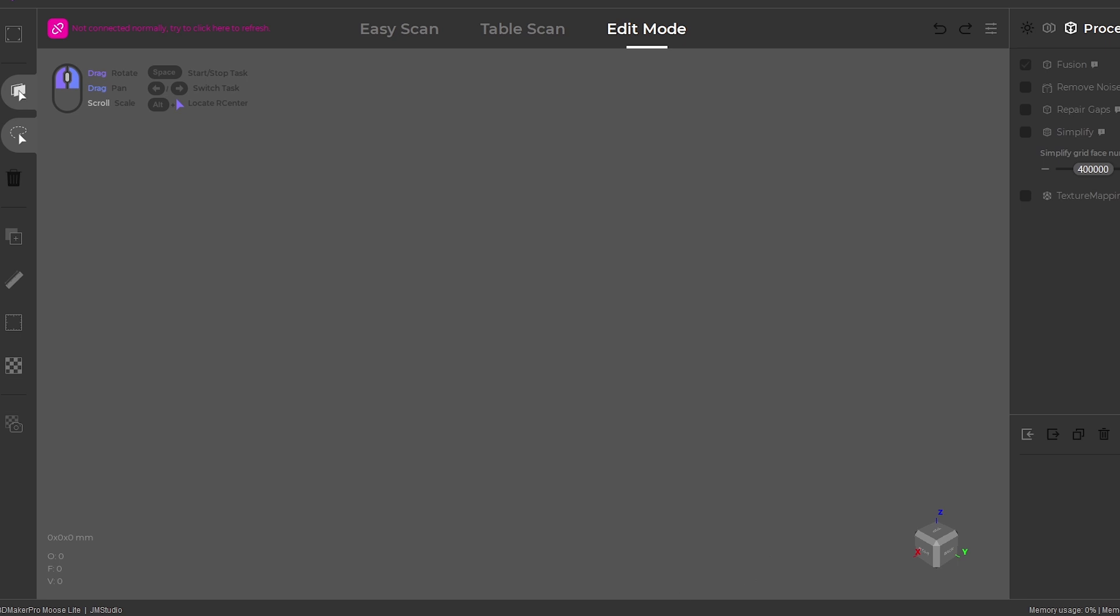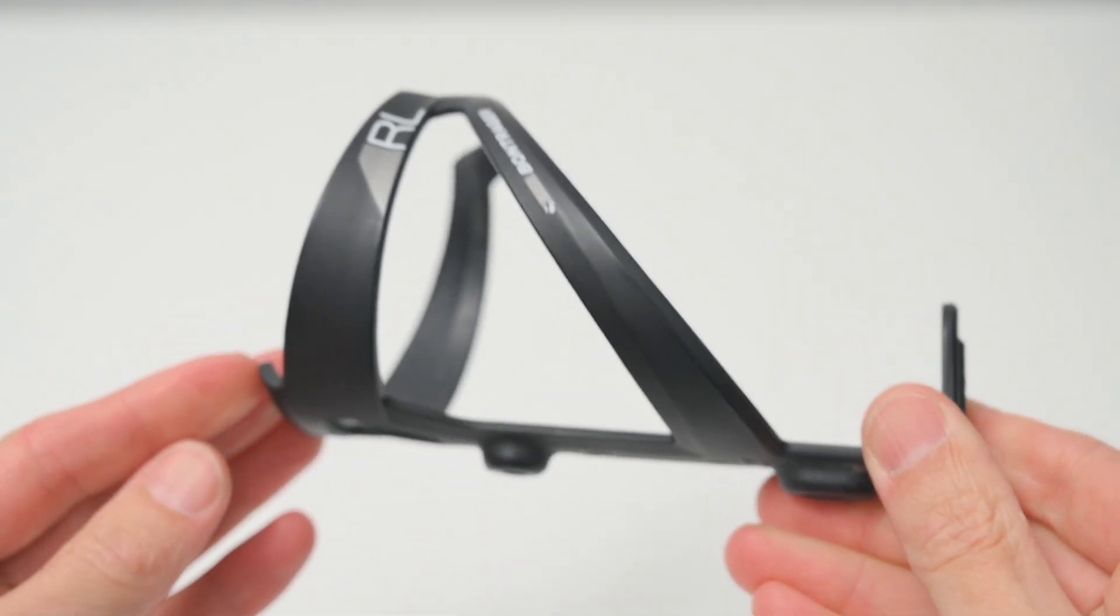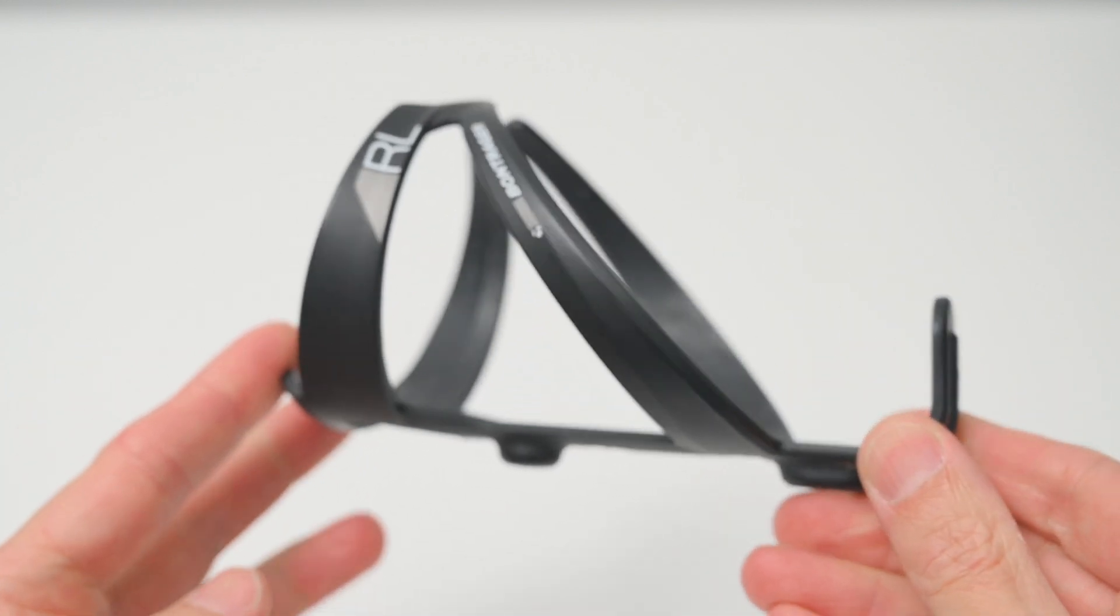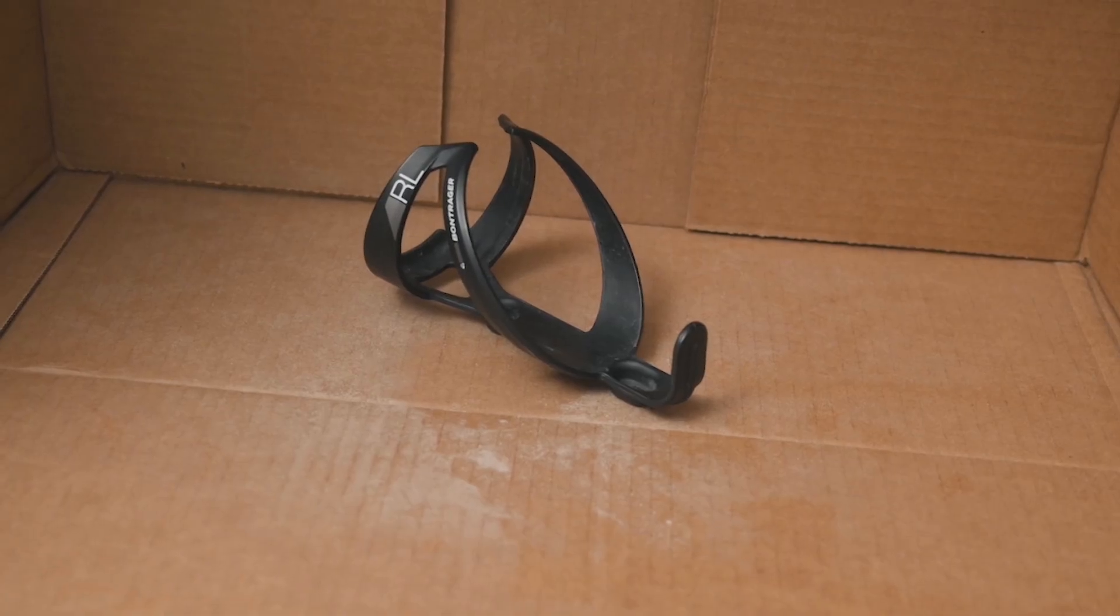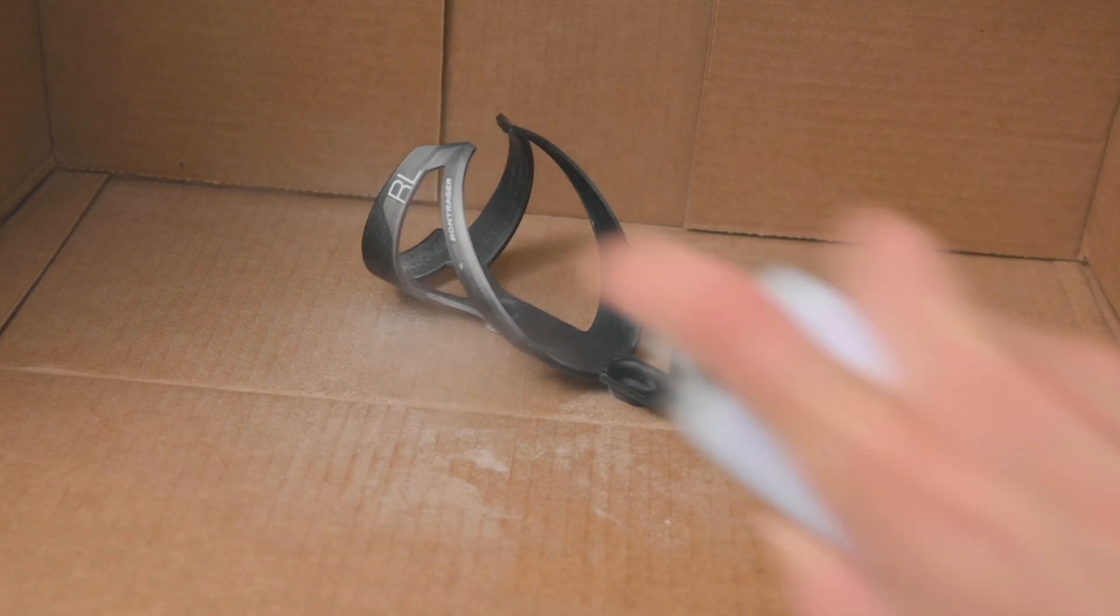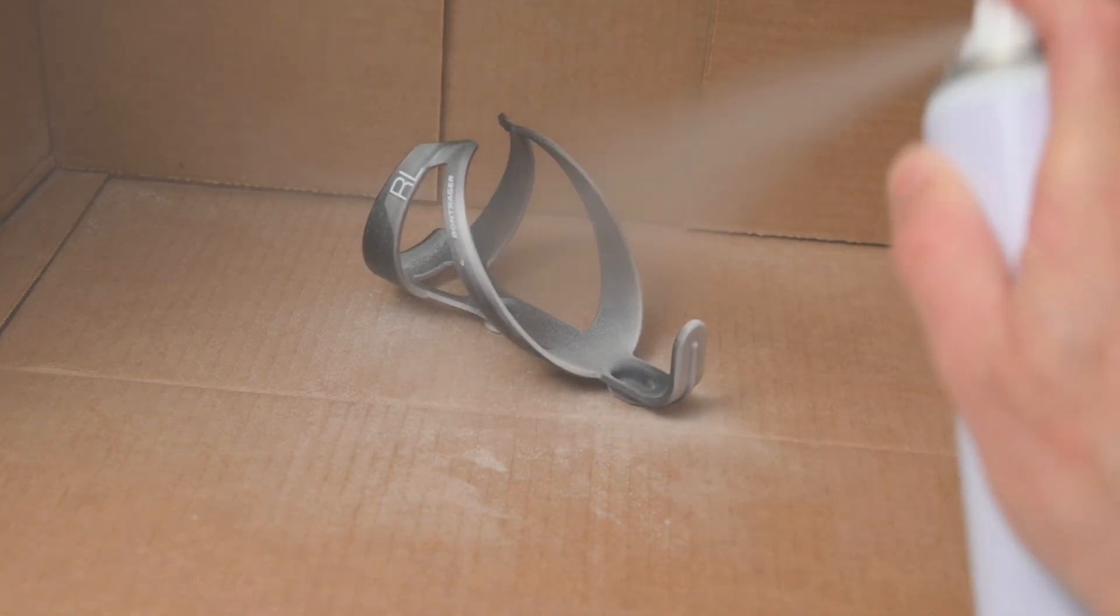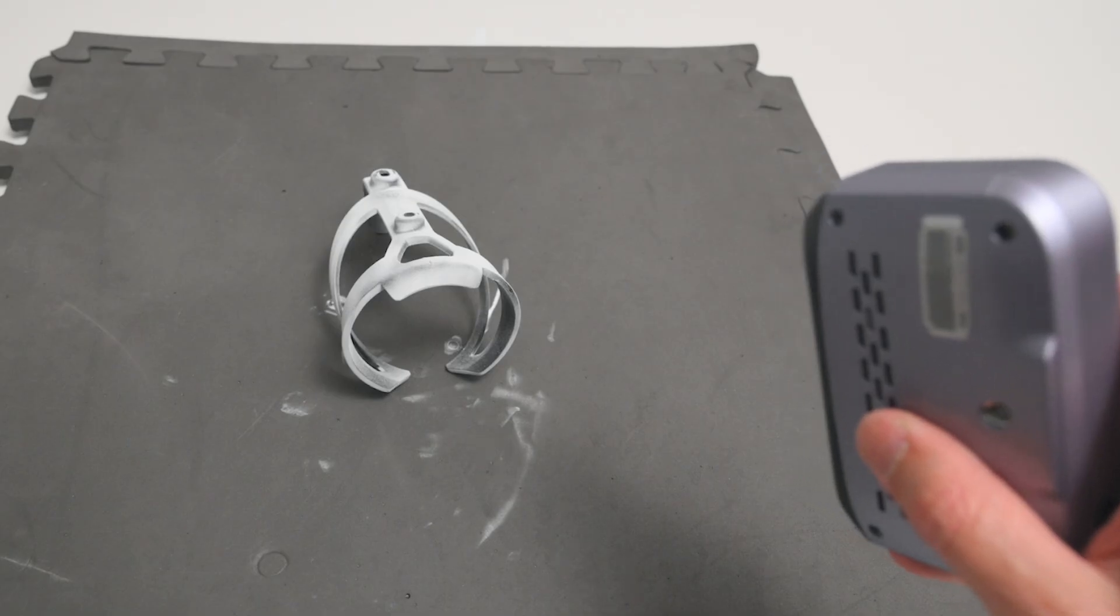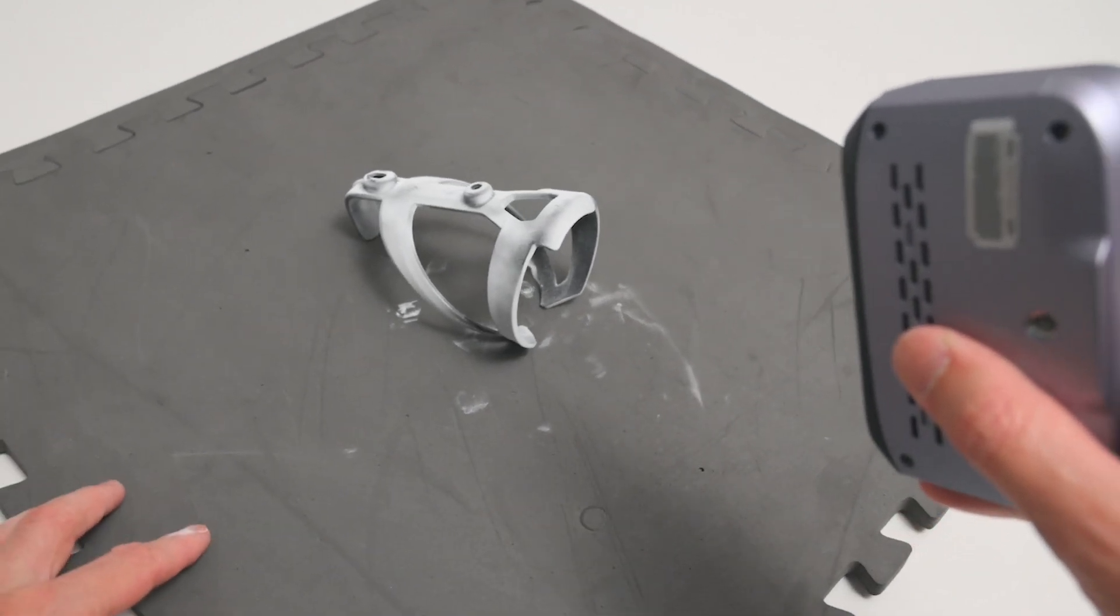Now for scanning darker objects and transparent objects, it's best to use a developer or powder spray. This will help dull the surface, and allow for the 3D scanner to capture the scanned data and details. A light coat of the spray is all that is needed before scanning the object. Preparation is the key to good scans, so it's recommended to use a developer or powder spray for improved scan quality. This is especially important with shiny, metal, or transparent objects.